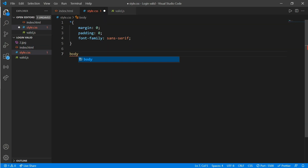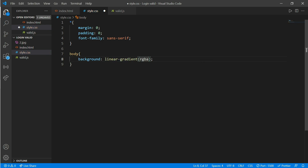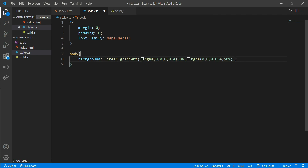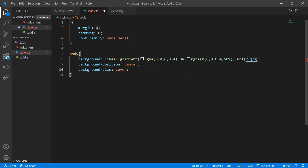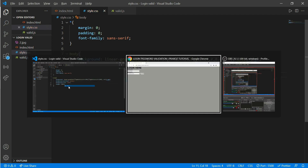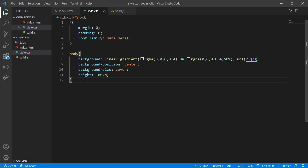Now we'll design it using CSS. We'll work on our body first — add a background with a linear gradient, an image URL of '2.jpg', background-position center, background-size cover, and a height of 100vh. Here you can see our background image. Now we'll work for our class 'form'.